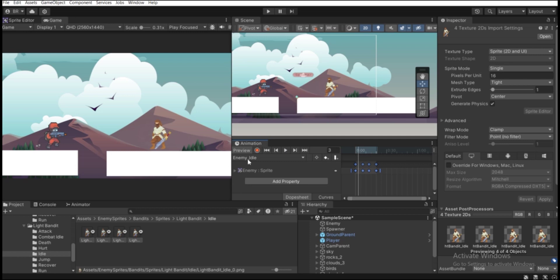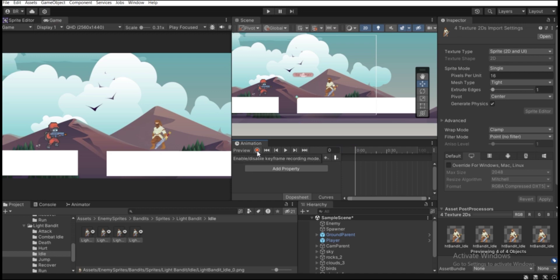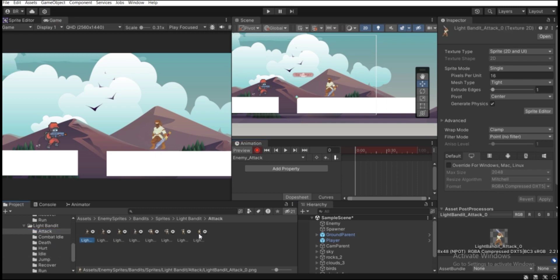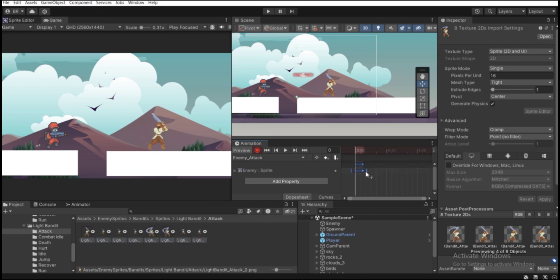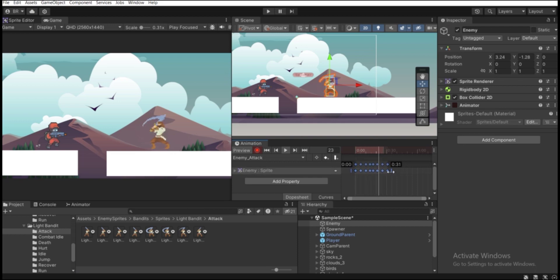Now create another animation clip — the attack one. Click on the current clip dropdown and create a new clip, naming it 'enemy_attack'. Hit Record, then drag all the attack animation sprites into the Animation tab. Set the spacing to around 30 frames, preview it, and once it looks good, hit Record again to stop.